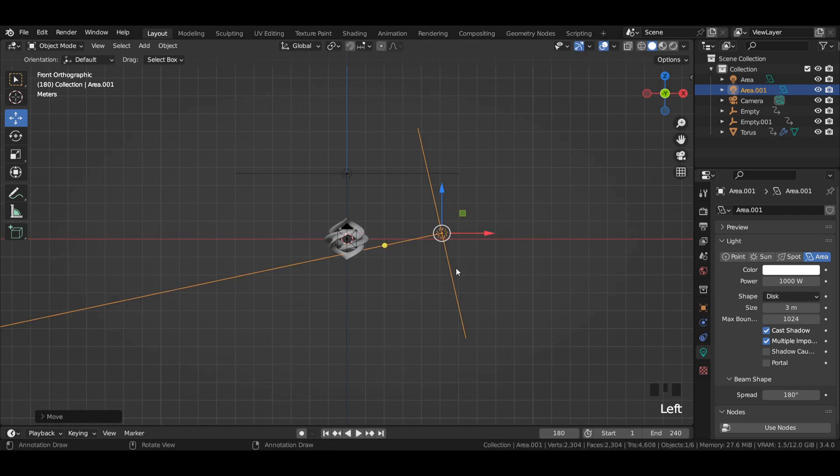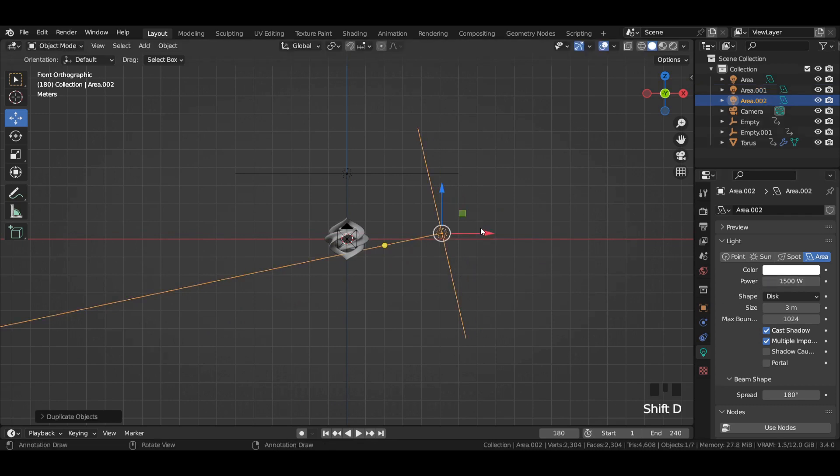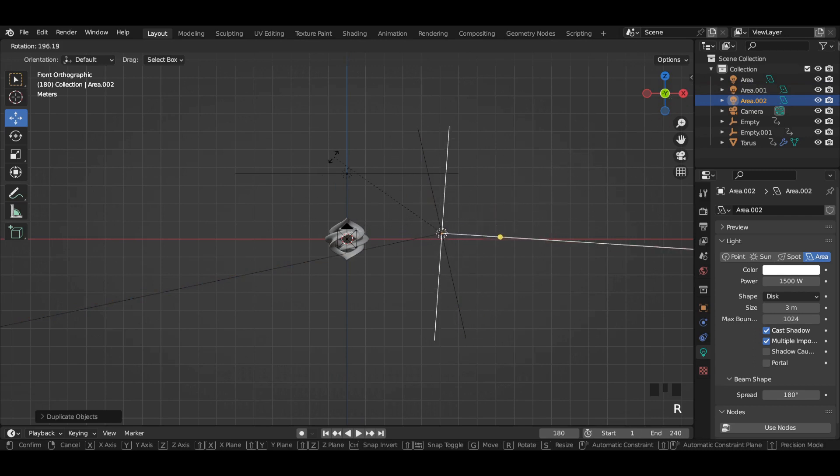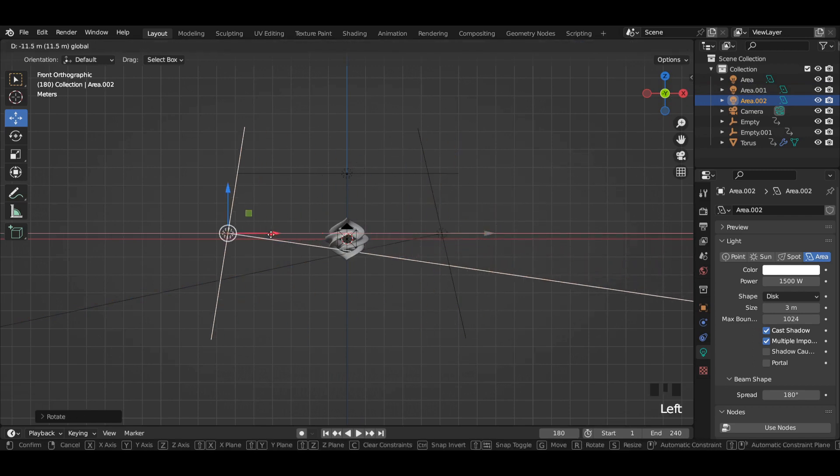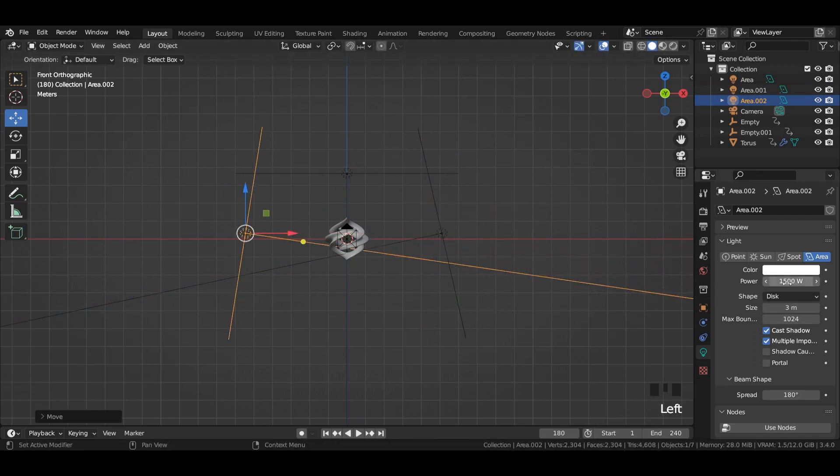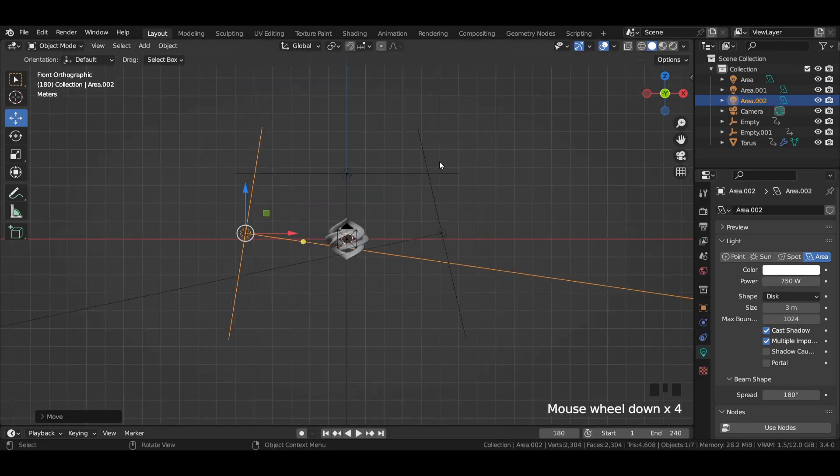Increase its power to 1500W. Again duplicate and rotate the area light and point it from the opposite side. After that, decrease its power to 750W.